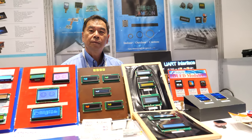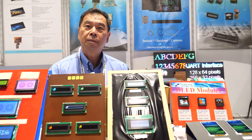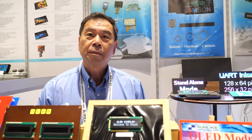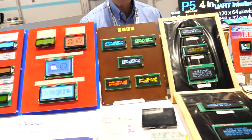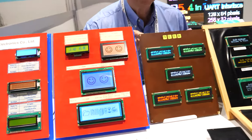We're here at SID Display Week in California. My name is Andy, and we are based in Taiwan and China, where we have factories for making LED and TFT LCD displays. You can see a lot of what we do here.